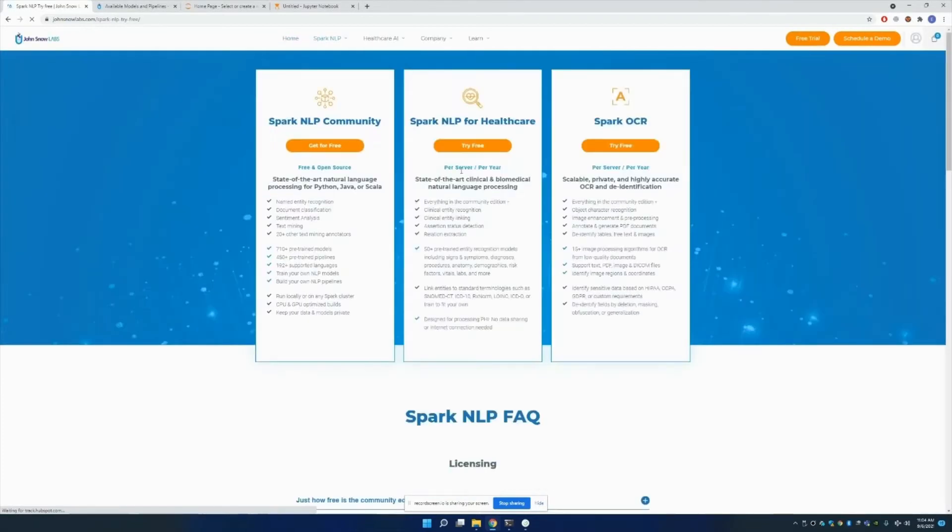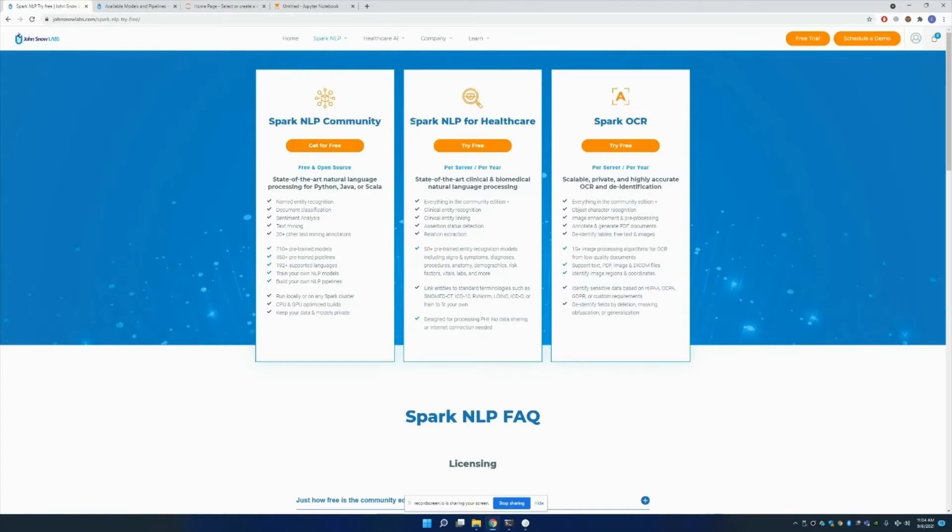When you click it, there are three options. One is for Spark NLP community, which you can get for free. There's Spark NLP Healthcare as well as Spark OCR. So the focus of this video is definitely going to be Spark OCR. By clicking here Try Free, you can get a serial key.